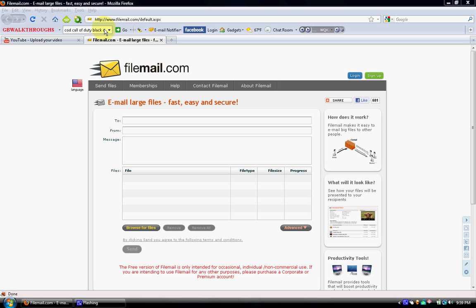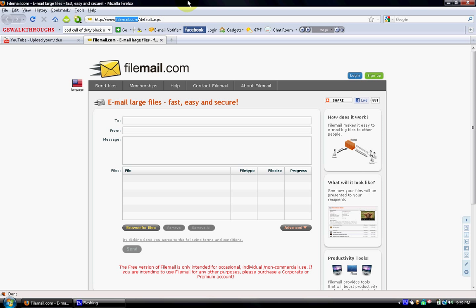This website right here can handle almost any file. It's just called FileMail.com, you type that in and this will just pop up right here. It's easy, free, and you don't even have to sign in.